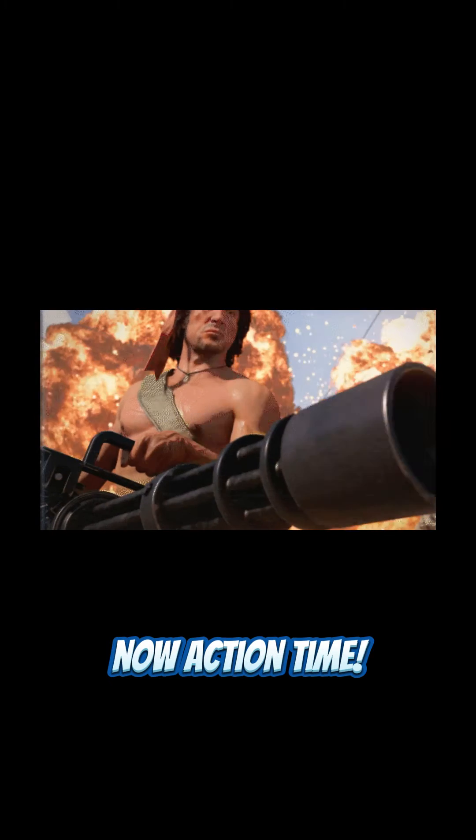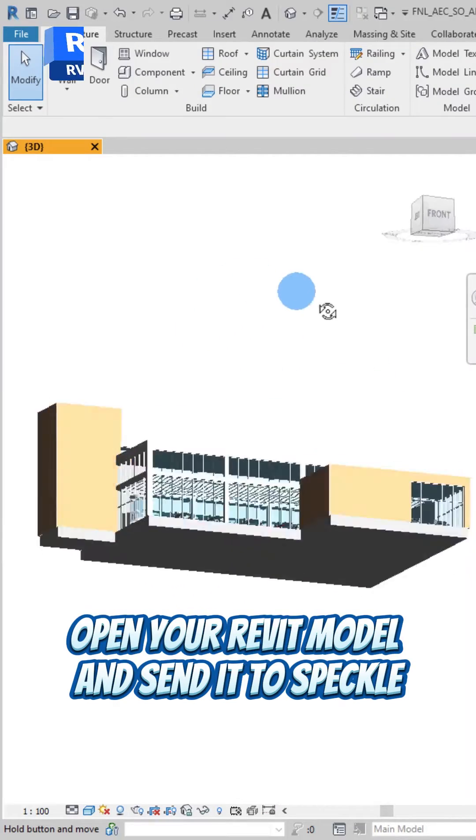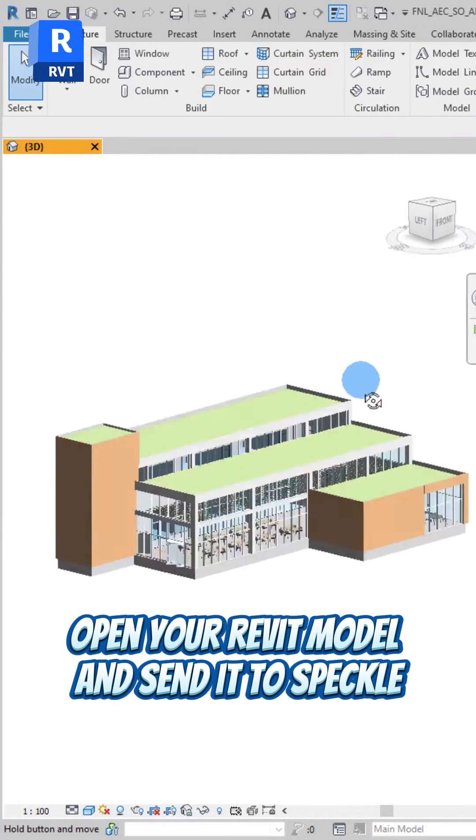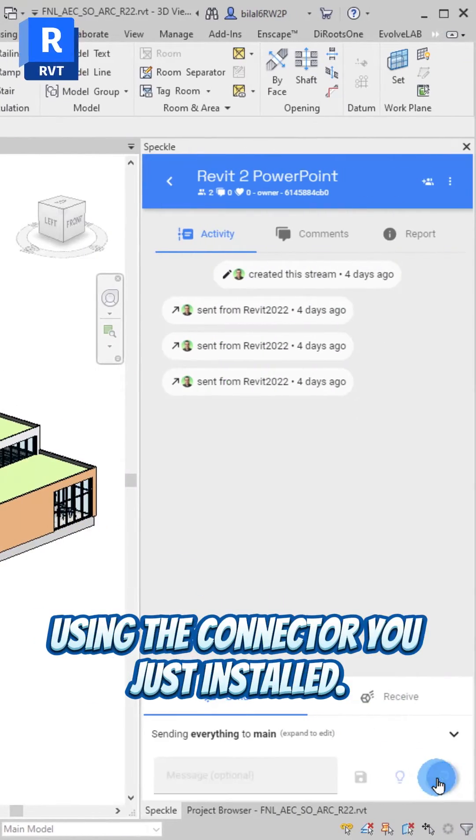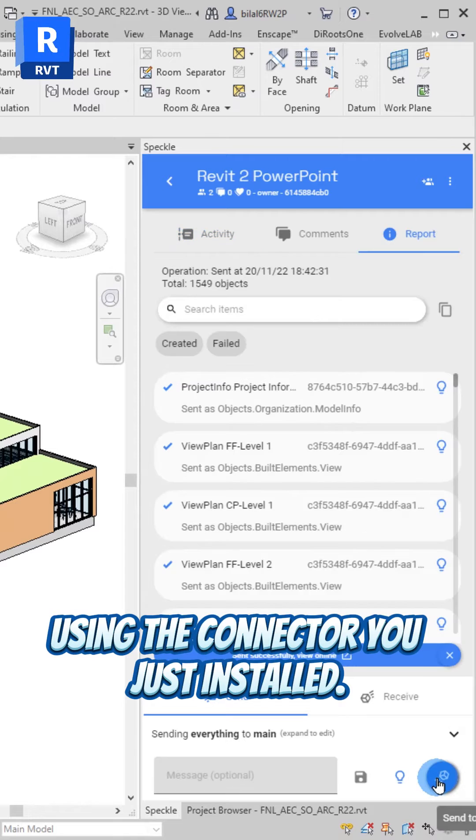Now, action time. Open your Revit model and send it to Speckle using the connector you just installed.